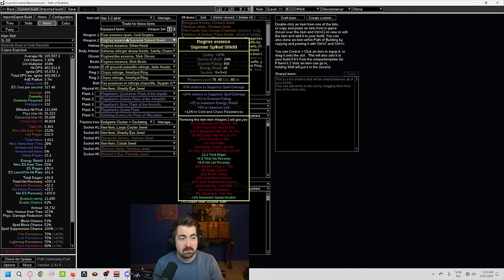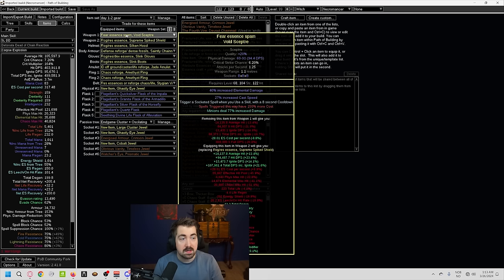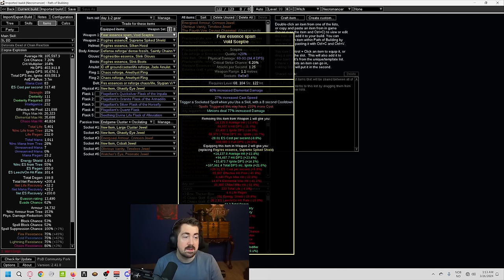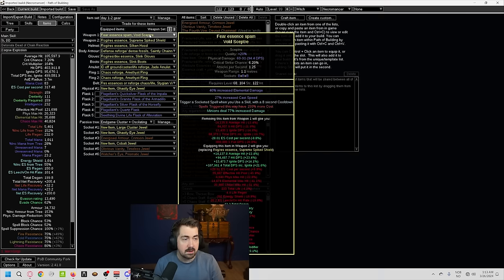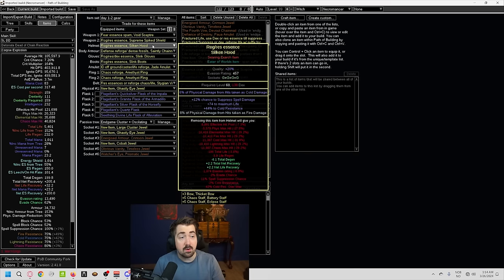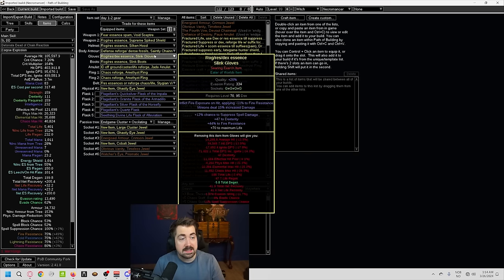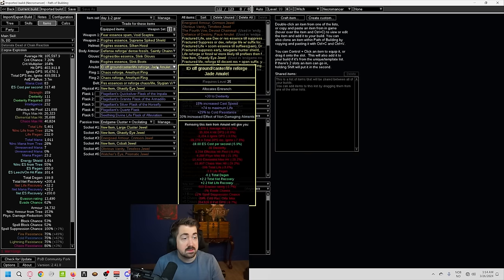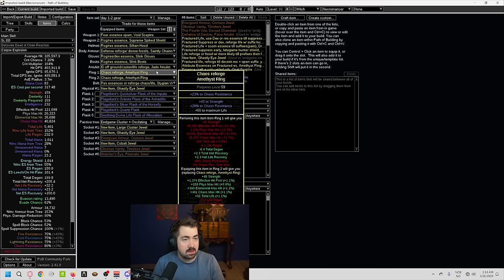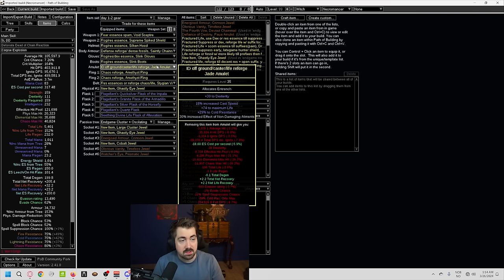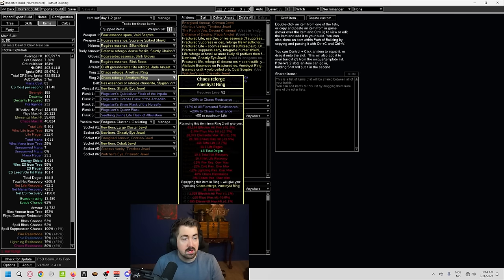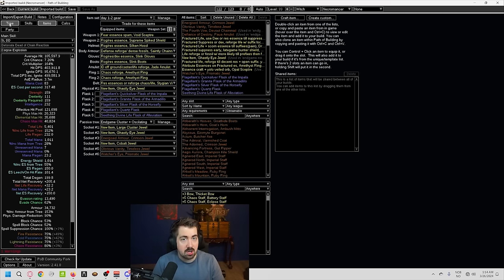So this is an example of day one to two gear. You can see here they have trigger a socketed spell when you use this skill. Other than that, it's just a basic shrieking essence of fear, and you try to get cast speed. Other than that, all the gear, very easy to follow. Here you see that we are starting to do suppression, and you're starting to see things like effect of non-damaging ailments, because you want higher chill and shock.